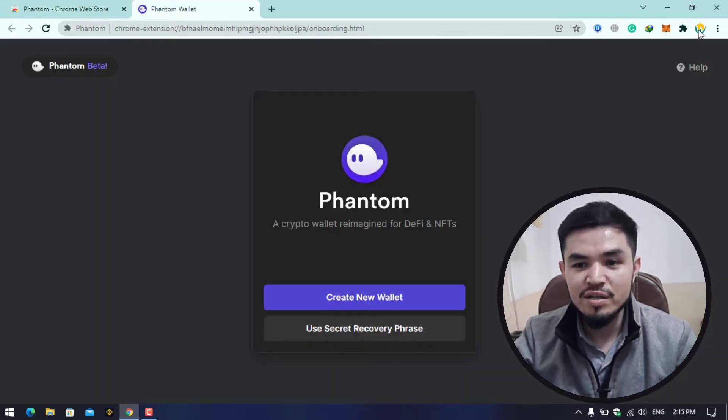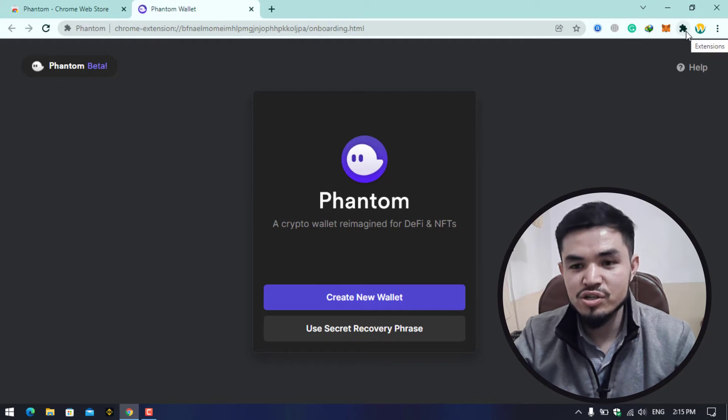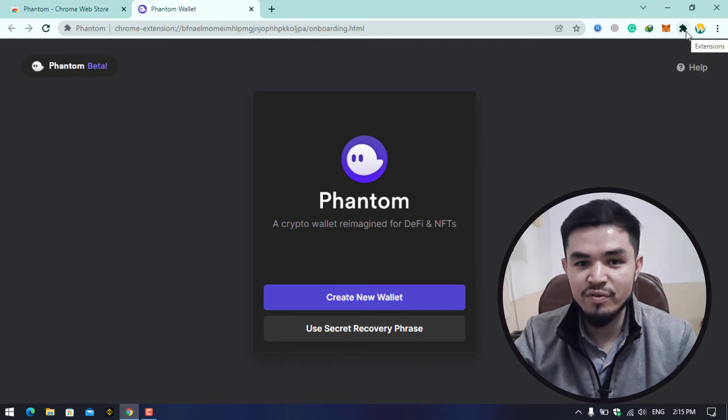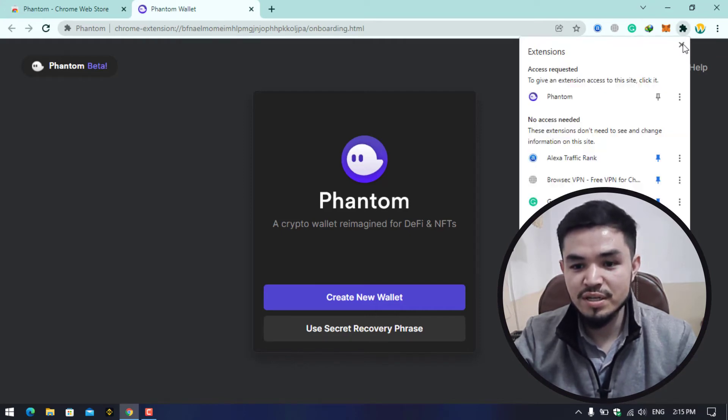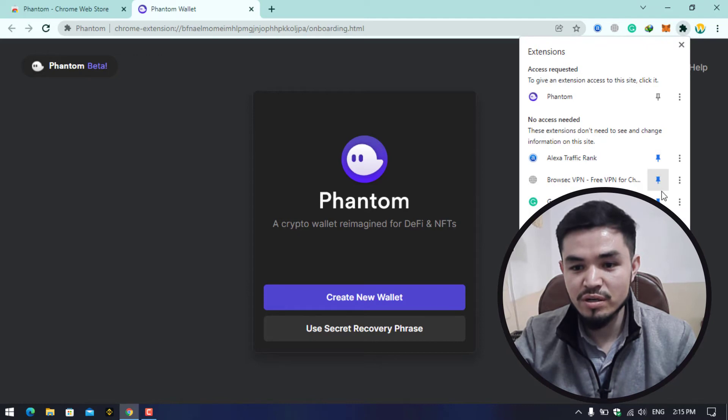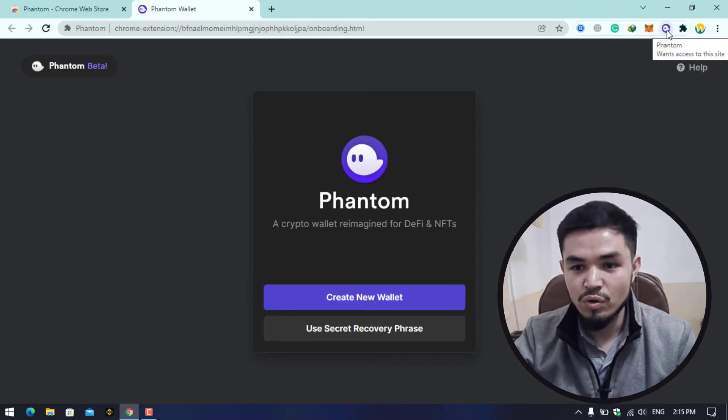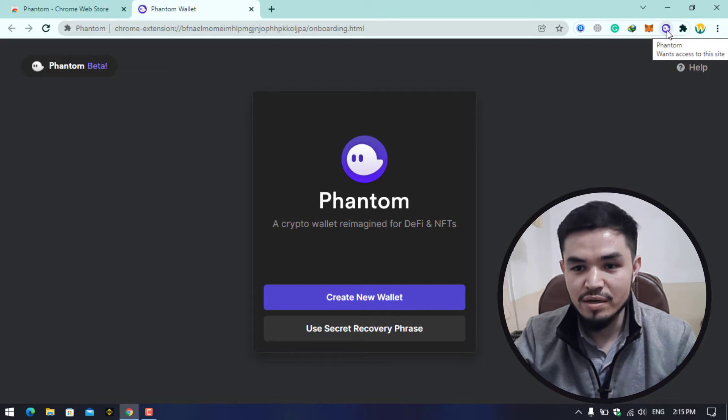Here is the Phantom wallet. For enabling the extension or bringing it to the front of Google Chrome, you have to click on this extension option and here is the Phantom. Pin that to the Google Chrome.